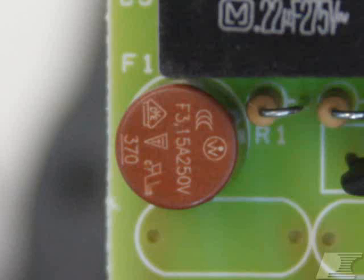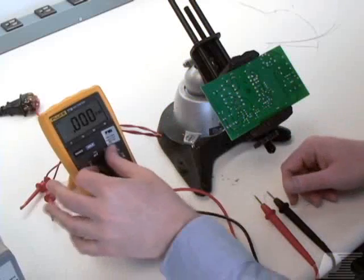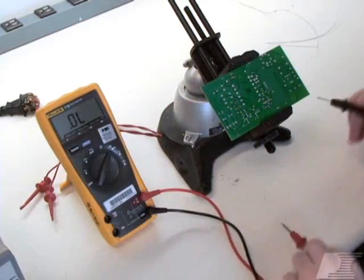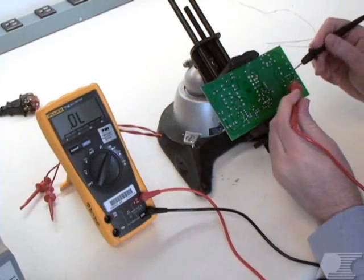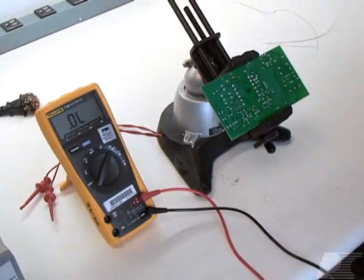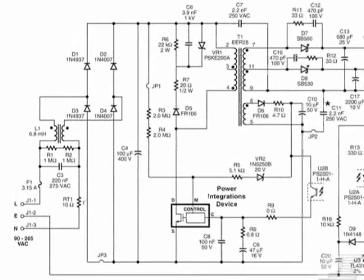Let's begin with the fuse. Set the DMM into continuity mode and verify that the fuse is still intact. If the fuse is still intact,